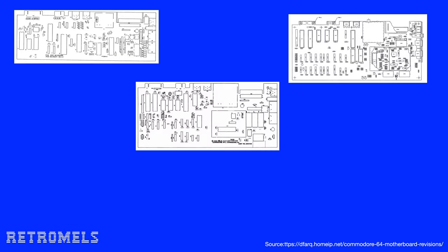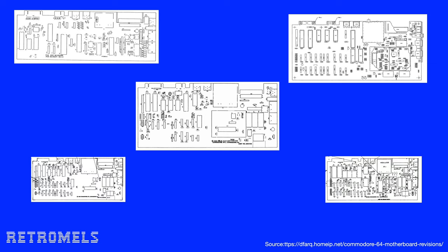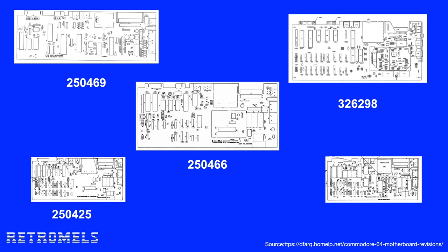That means 12 years of time to change the design, but for Commodore mainly 12 years to try to reduce the cost. One of the ways they did that was by changing the design and layout of the motherboards. Here are some of the revisions like the 250469, the 326298, the 250466, the 250425, or the 250407.